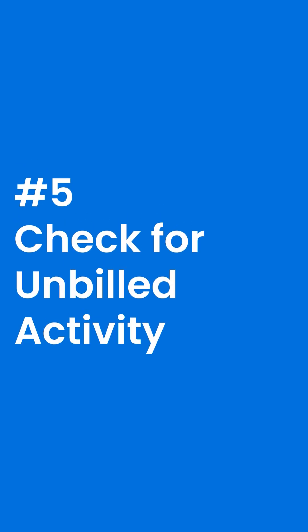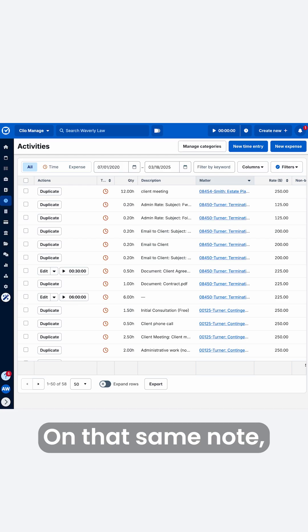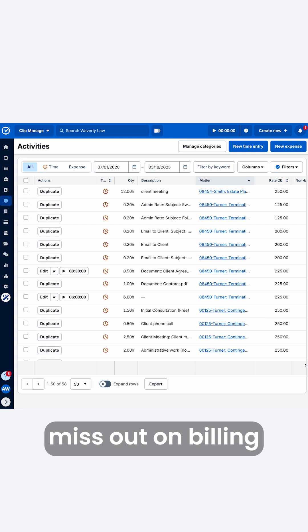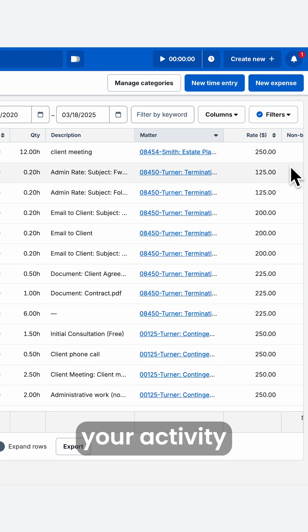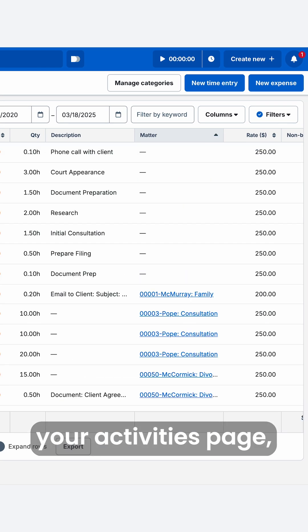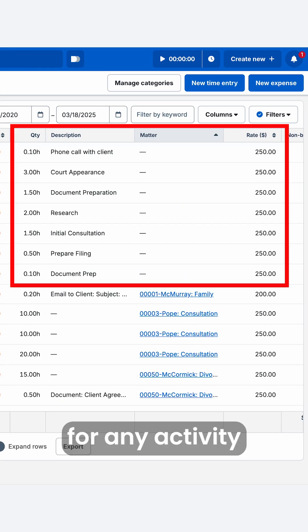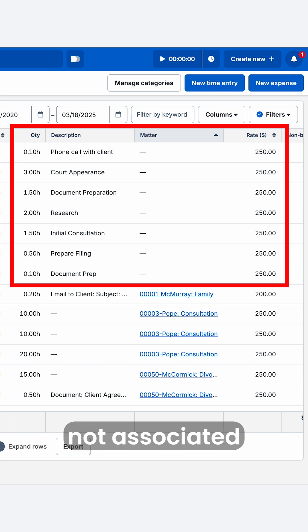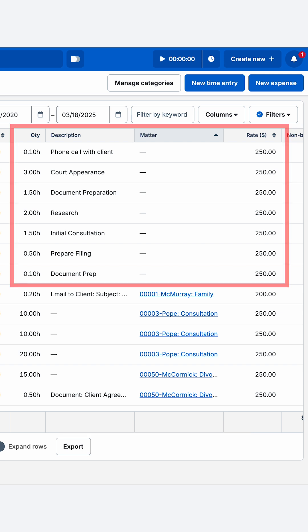And number five: check for unbilled activity. On that same note, ensure that you don't miss out on billing any of your activity by filtering and sorting your activities page, looking out for any activity that is not associated with a matter.